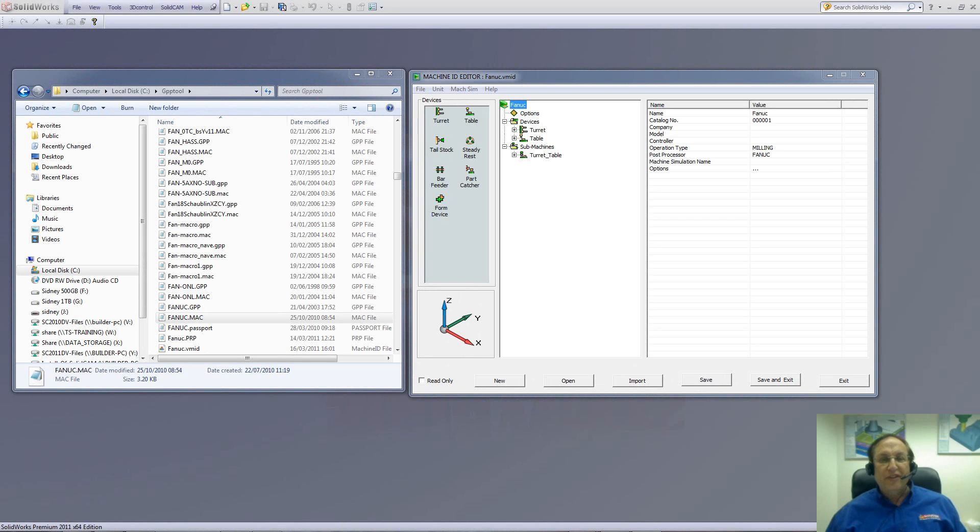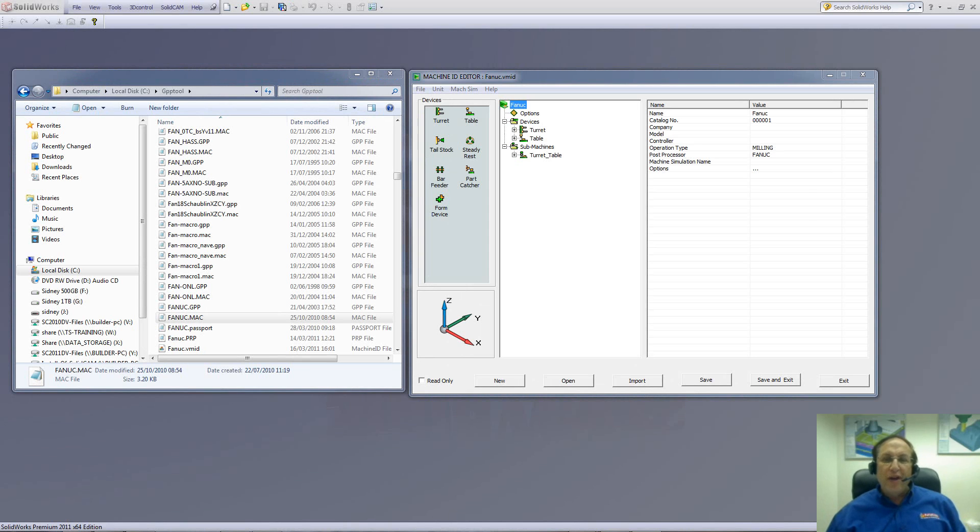Welcome to SolidCAM Professor. I'm Sidney, your SolidCAM Professor. And in this session, we'll be talking about the new way we handle our post processors by using the machine ID.